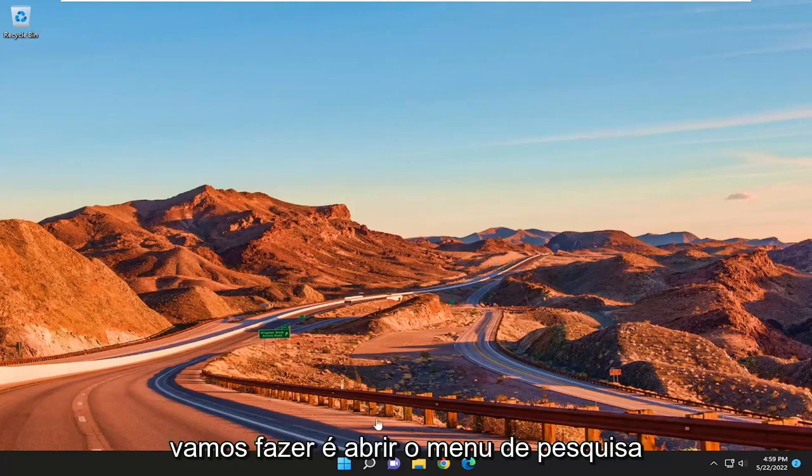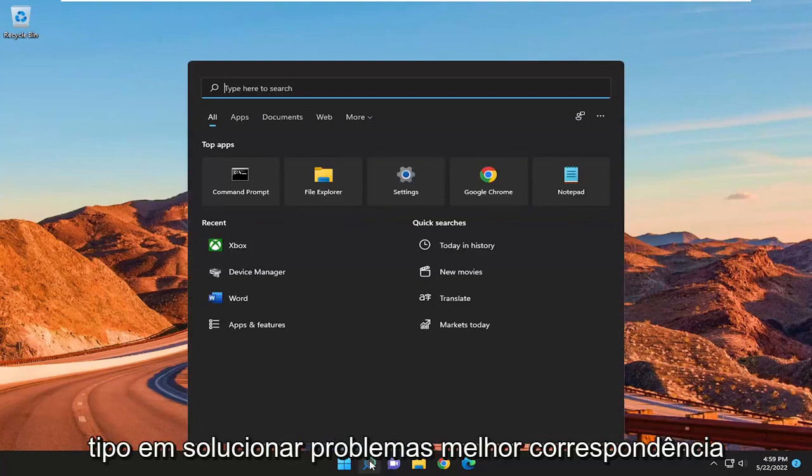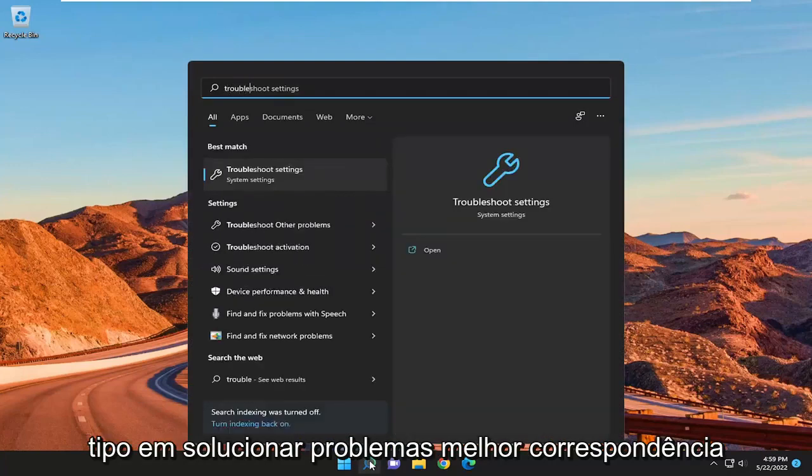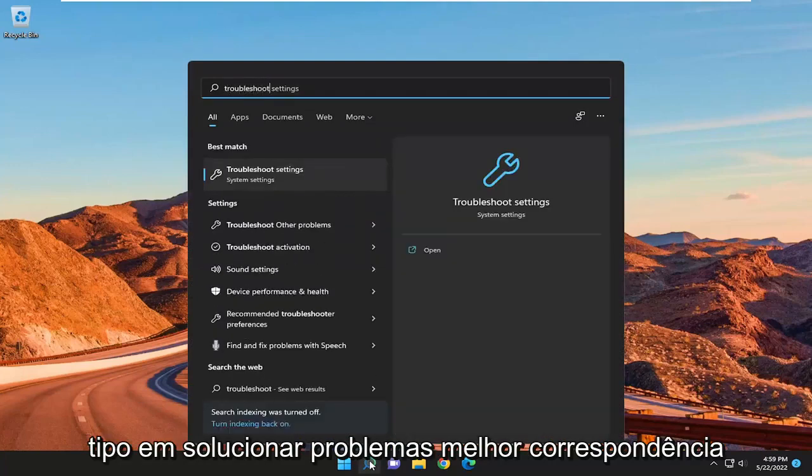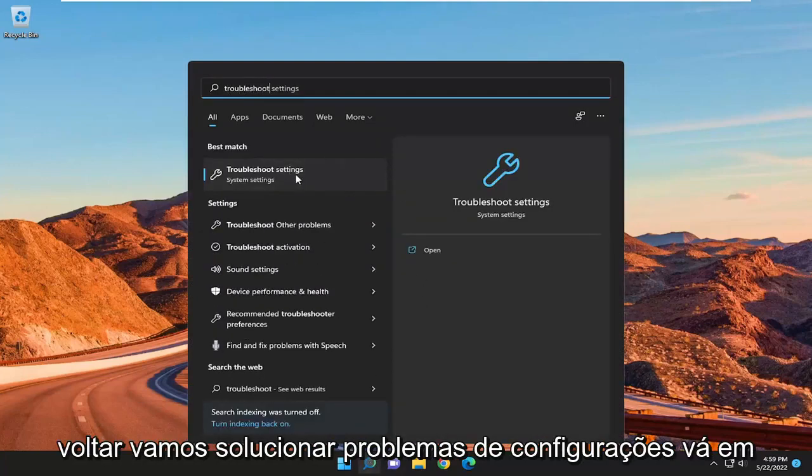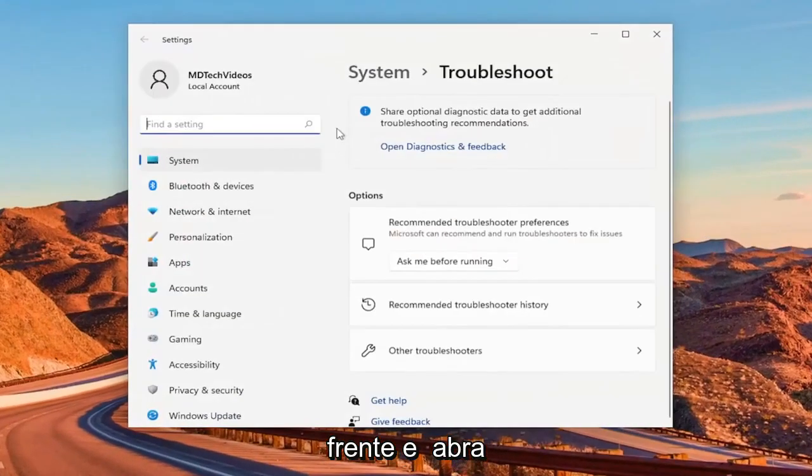First thing we're going to do is open up the search menu, type in Troubleshoot. Best match will come back with Troubleshoot Settings. Go ahead and open that up.